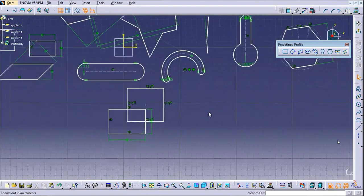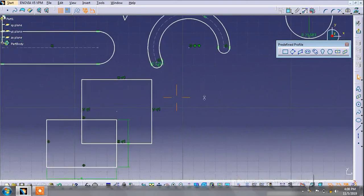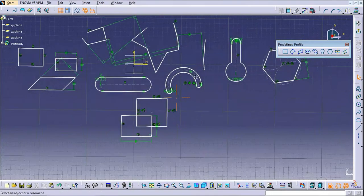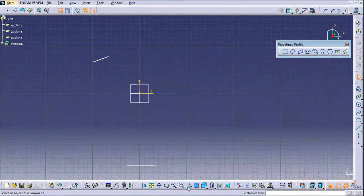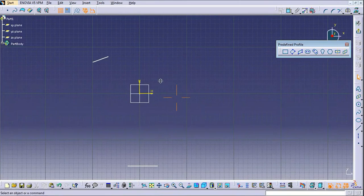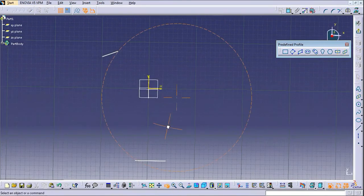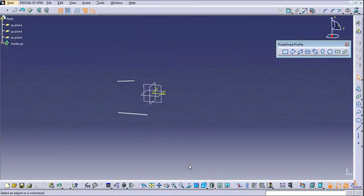This is the Zoom Out and Zoom In option. You can also zoom with the mouse — click the middle button then the right button to zoom in and out. This is the Normal View option — you can choose which view you want to see the sketch in. The Pan Rotate option lets you rotate in any direction; if you want a 3D view it will display in 3D.